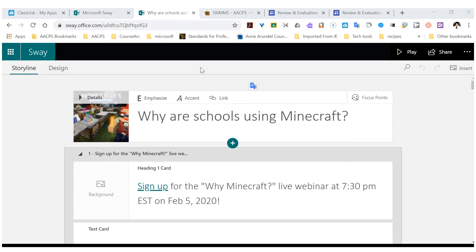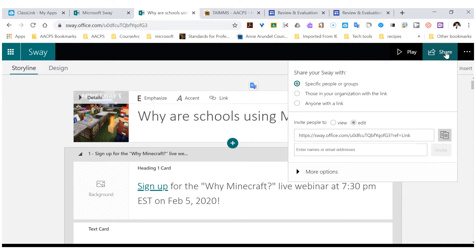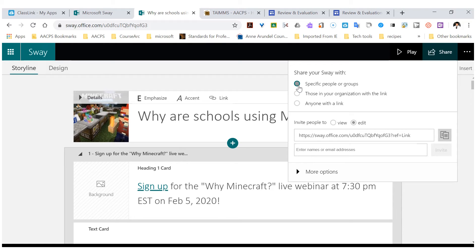This is a Sway that I own and have created, but if I want to share it with other people to give them editing rights, I need to come up here and click on Share. I need to make sure that the Edit button is clicked. I don't want anybody to be able to edit it — I only want certain co-workers to be able to, so I'm going to choose Specific People and Edit.